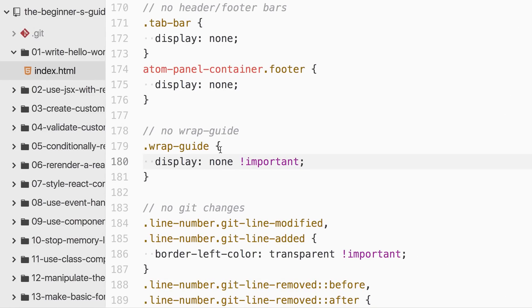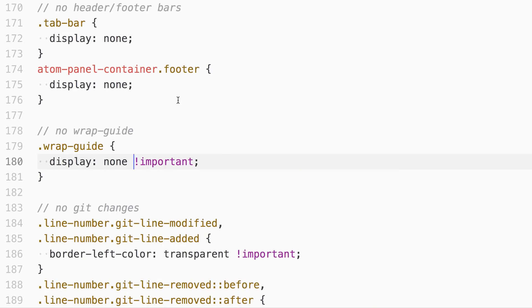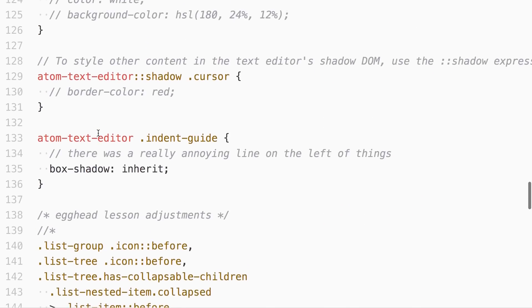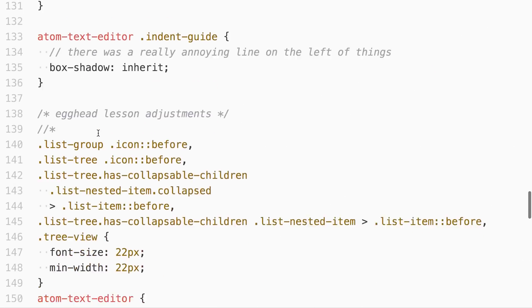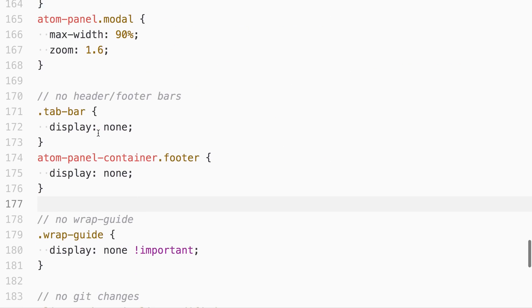But yeah, just remove as much noise as possible. Keep the line numbers because that's useful. I should probably remove these arrows because that's kind of annoying, I don't need those. And actually, just for funsies, I'll show you how I do that.